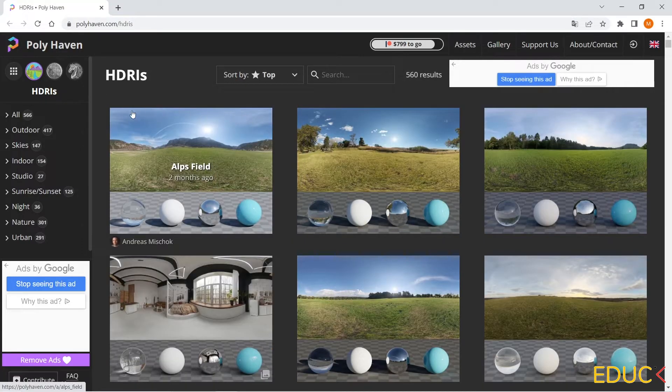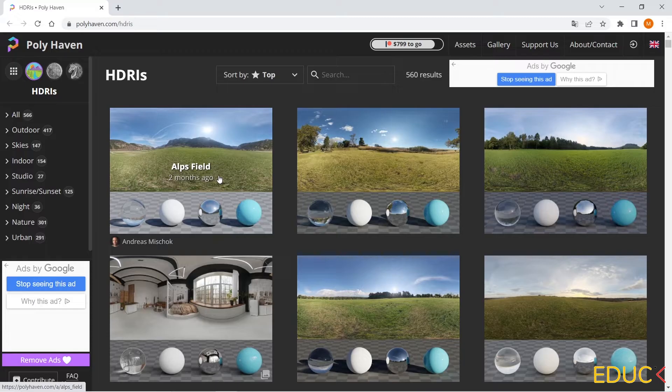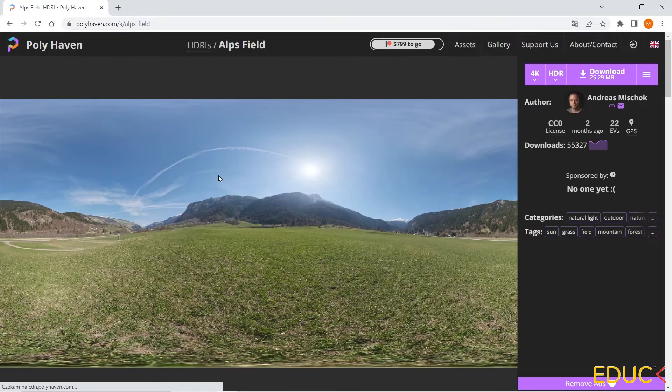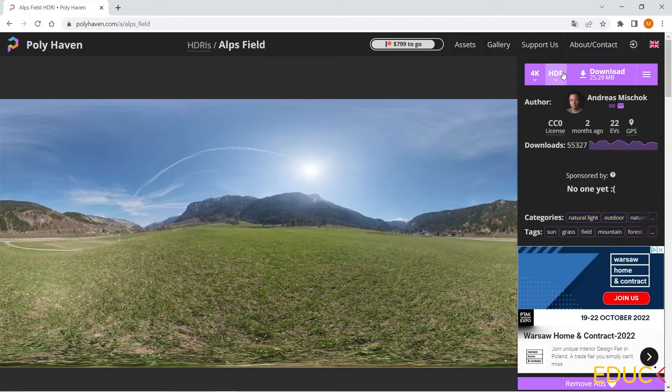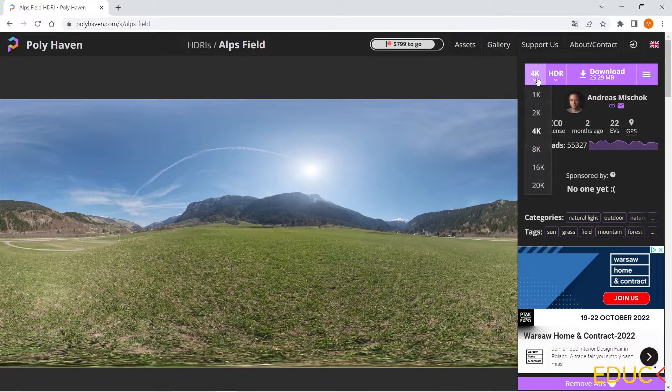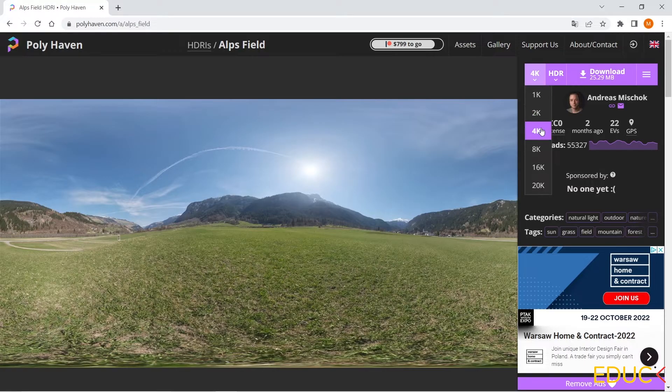The first map is the alps field. I click on it and download the file. We can choose 4K resolution. If I choose 1K resolution, then the map will be in low quality.